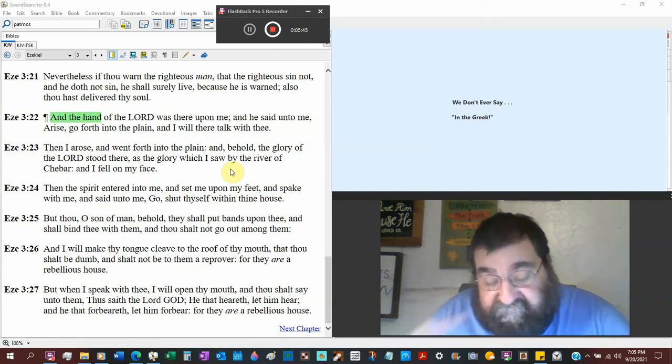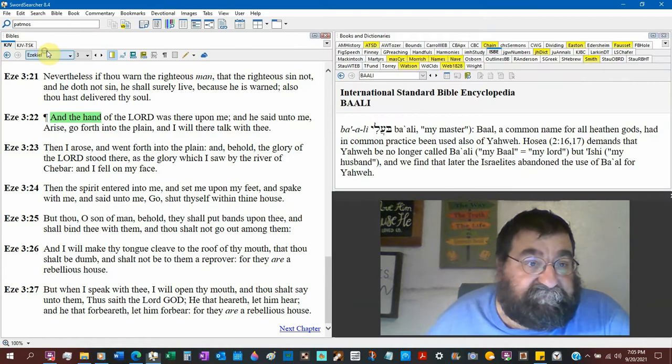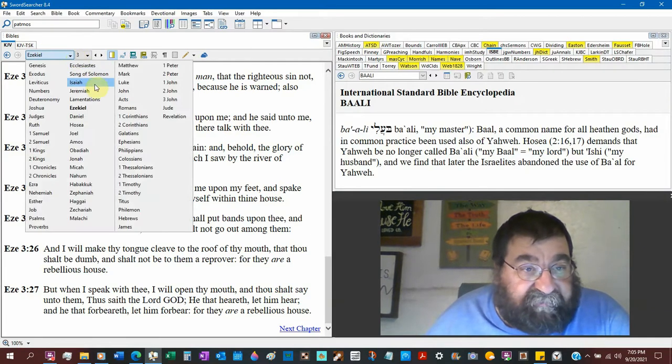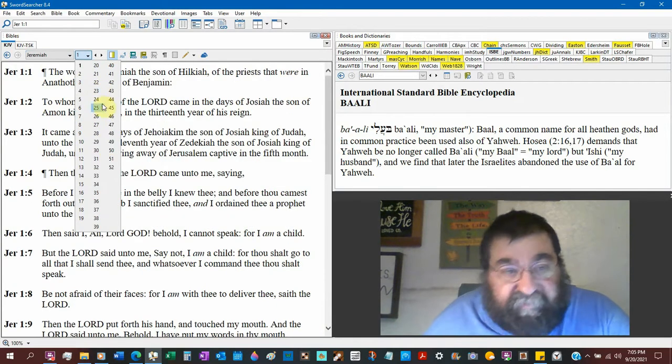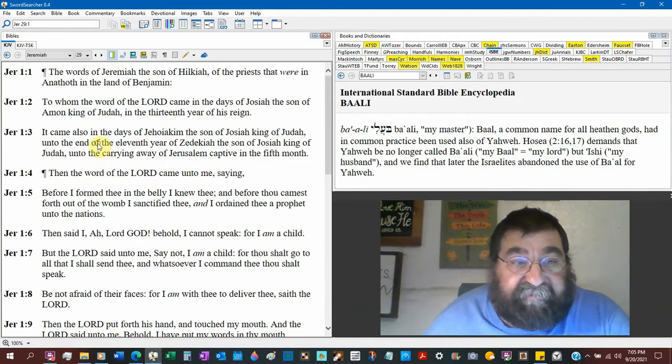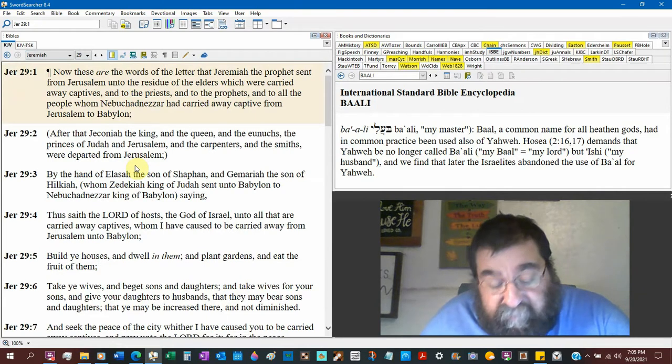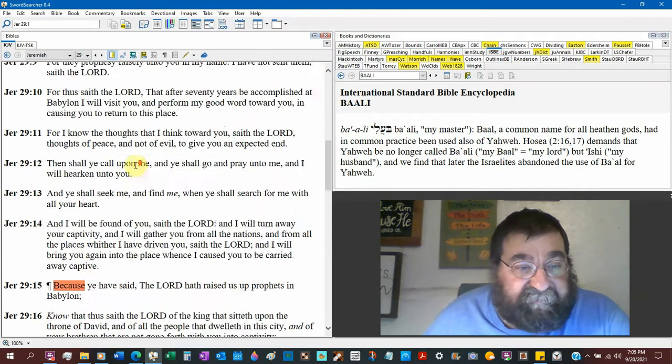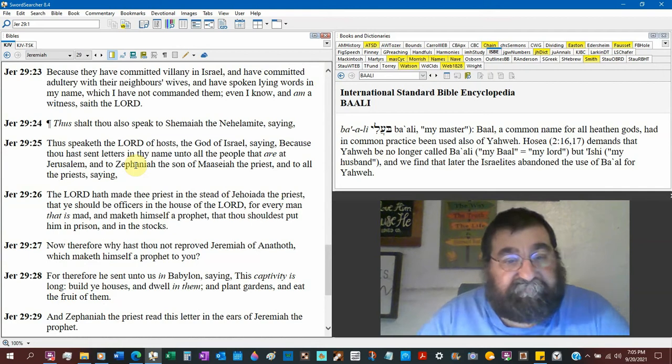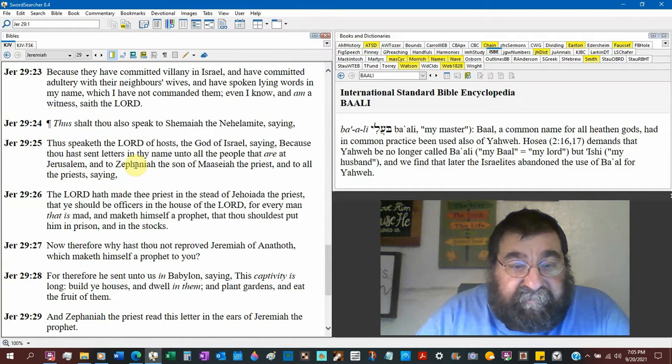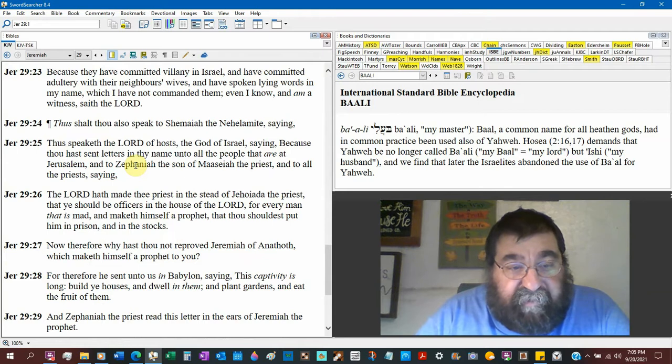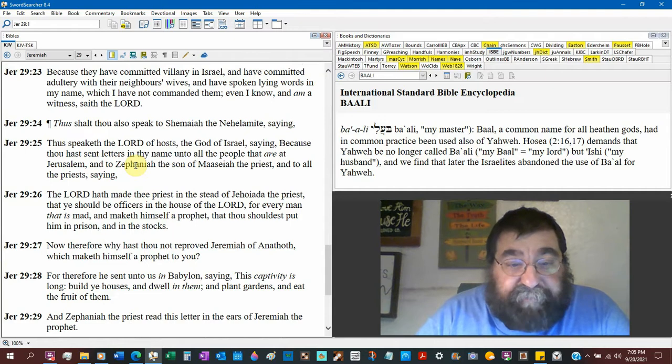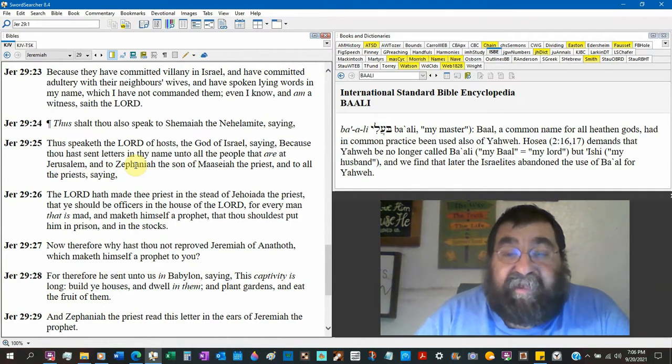Now interesting, Jeremiah. We're taking our time with Ezekiel, taking our time at Jeremiah. Jeremiah 29:26 - the Lord hath made thee priest, and he should be officers in the house of the Lord. Every man is mad, maketh himself a prophet, thou shalt put him in prison and in stocks. Now therefore why hast thou not reproved Jeremiah? Jeremiah was put in prison and locked up.